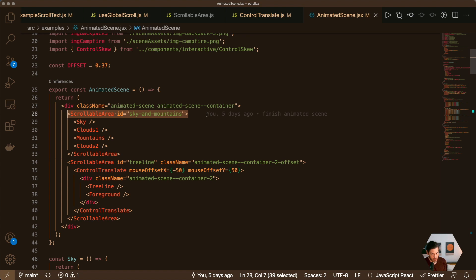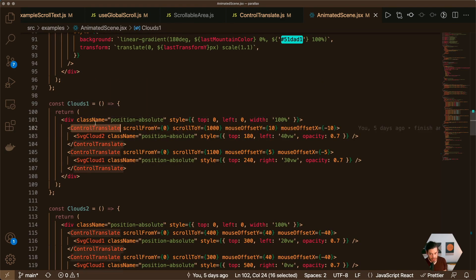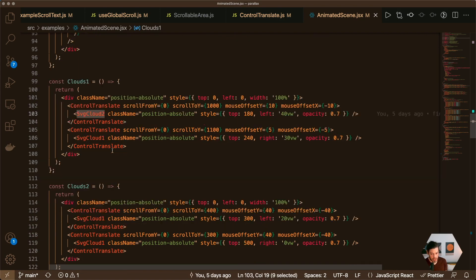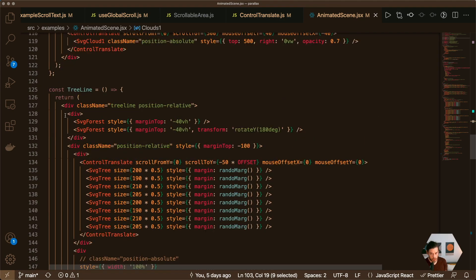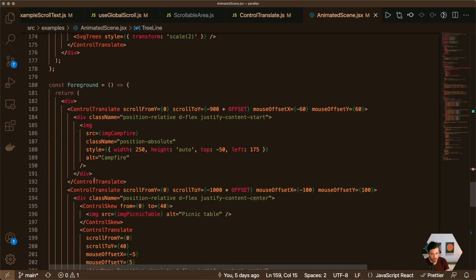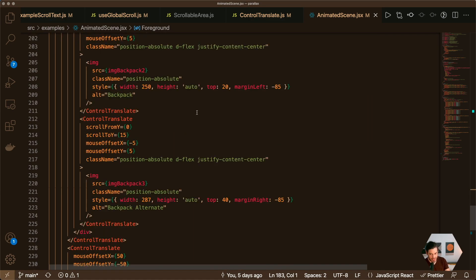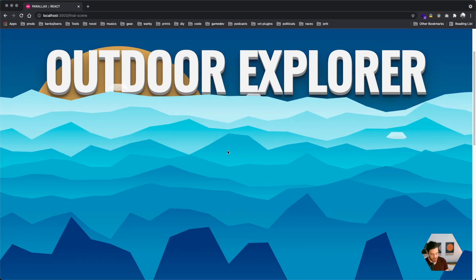This animated scene uses the same components I showed earlier. I have my scrollable area and then my sky, clouds, mountains, tree line, and foreground. Down below I'm using that control translate component to control the positioning and translation of some clouds, and the same thing to control the positioning of some trees. It was pretty straightforward to set up — scroll-from and scroll-to props that are easy to reason about, which makes it easier to build nice interactive scenes like this one.